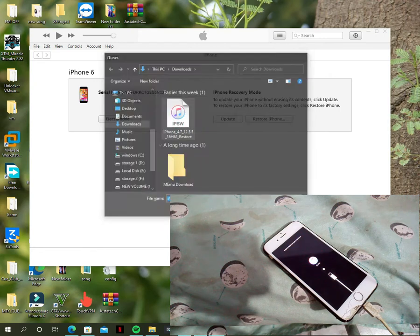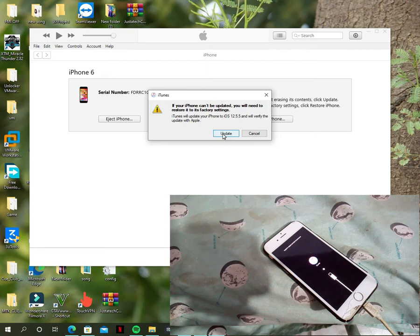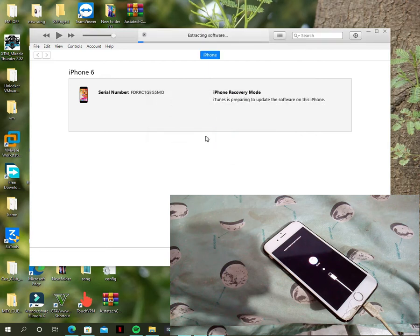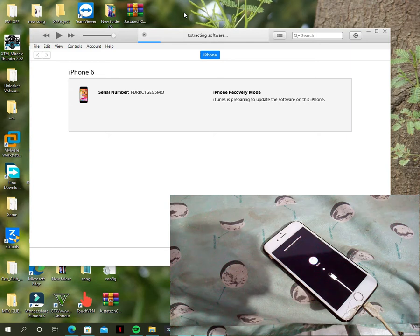To select firmware manually, you have to press left-click and Shift. Place the mouse on the Update button and press left-click and Shift to add the file. As you can see, it is extracting the software — now just leave your device for 15 to 20 minutes and your device will be updated.